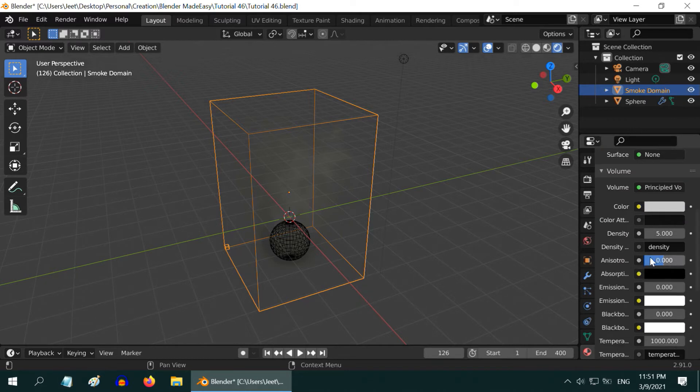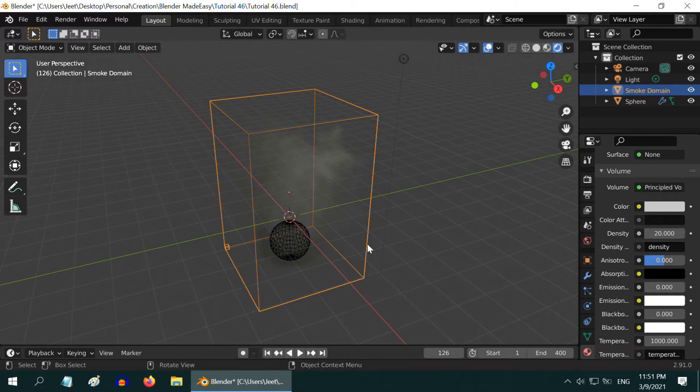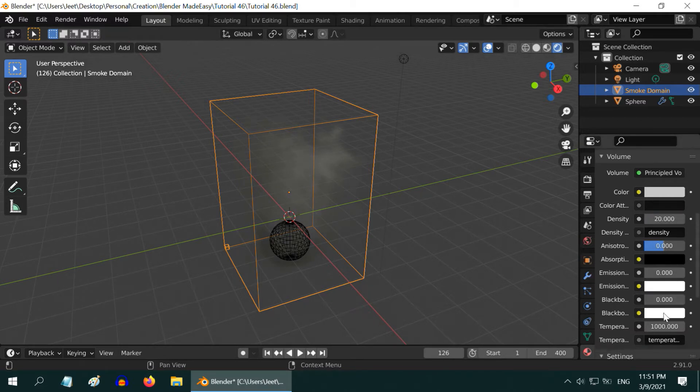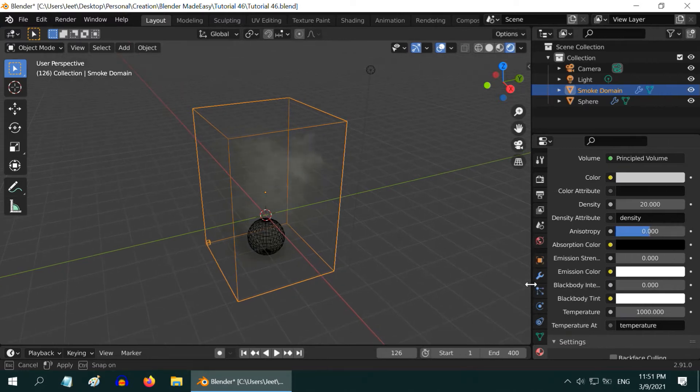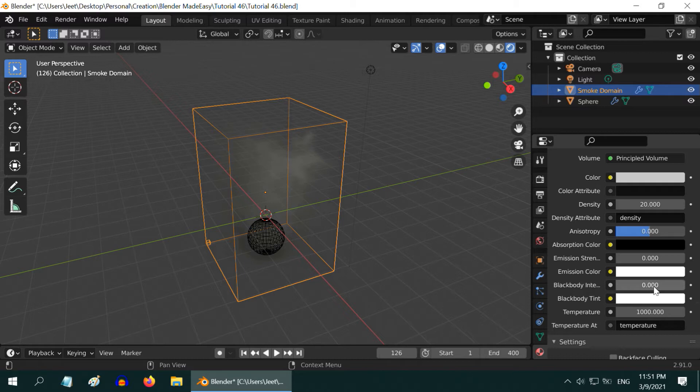For the smoke to be thick, we need to increase the density value to maybe 20 or something higher if you need a thicker smoke. Then scroll down, and we have to increase this blackbody intensity for the fire. Let us expand this panel little bit so that we can read the labels better.